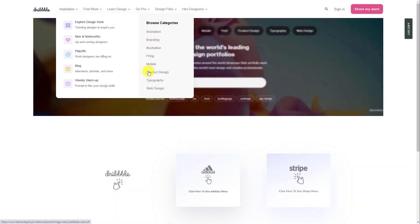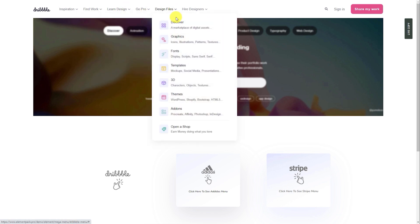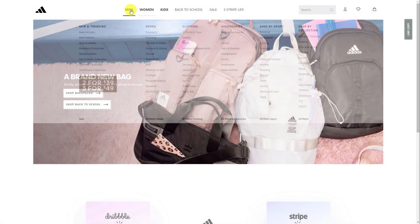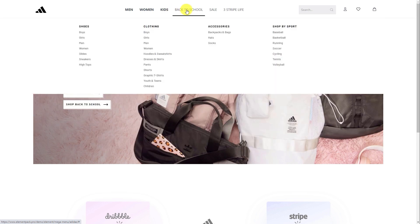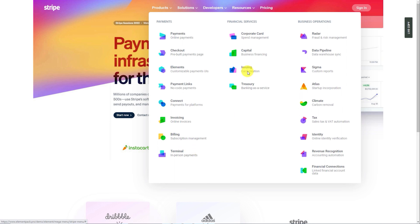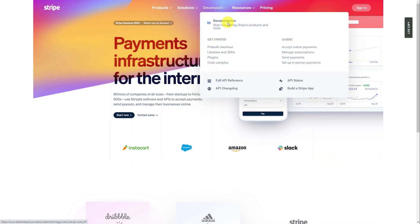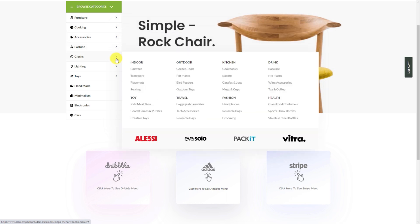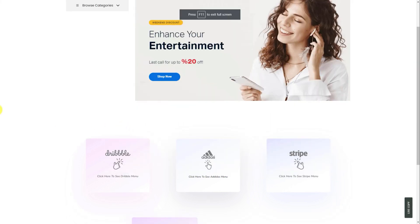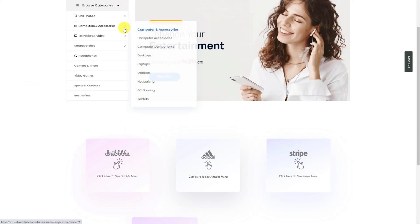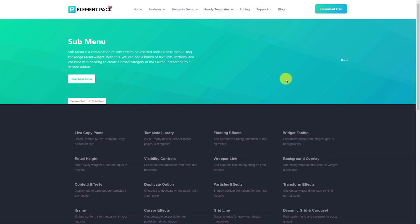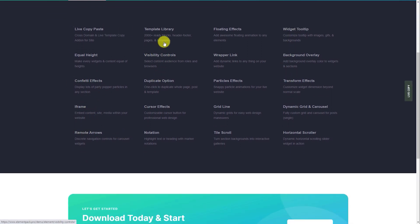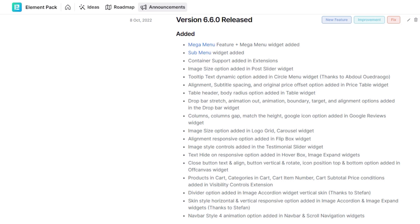Ever since Element Pack brought the mega menu feature into its arsenal, people could do so much using the controls and make awesome navigation-friendly menus with it. These large-scale beautiful menus are created with the mega menu builder feature. The best part is that you can build it within your familiar Elementor environment without learning any new skills. You can create diverse menu designs using the mega menu feature to its full potential, adding all kinds of widgets inside the menu. This feature was added in the version 6.60 update. You can check the changelog to see the additional changes and fixes that came along with the mega menu feature.